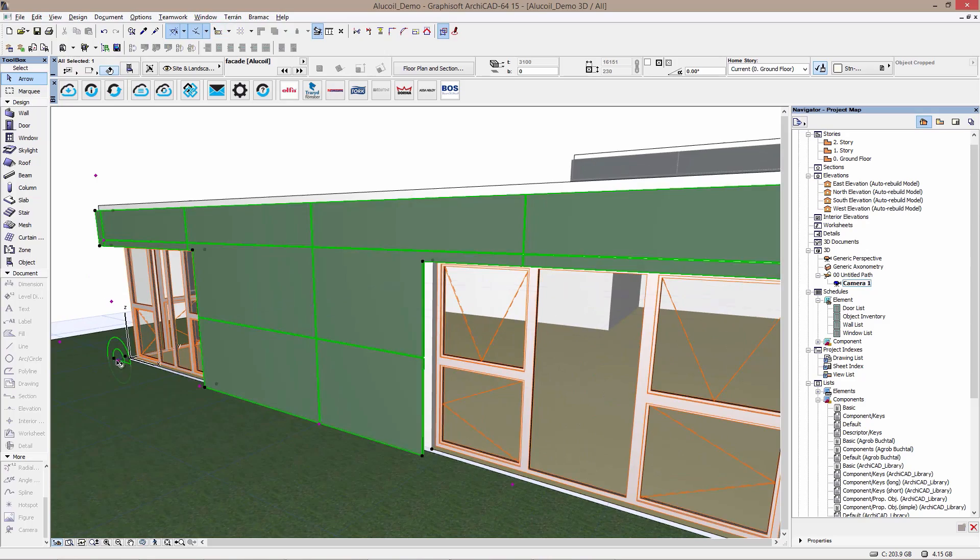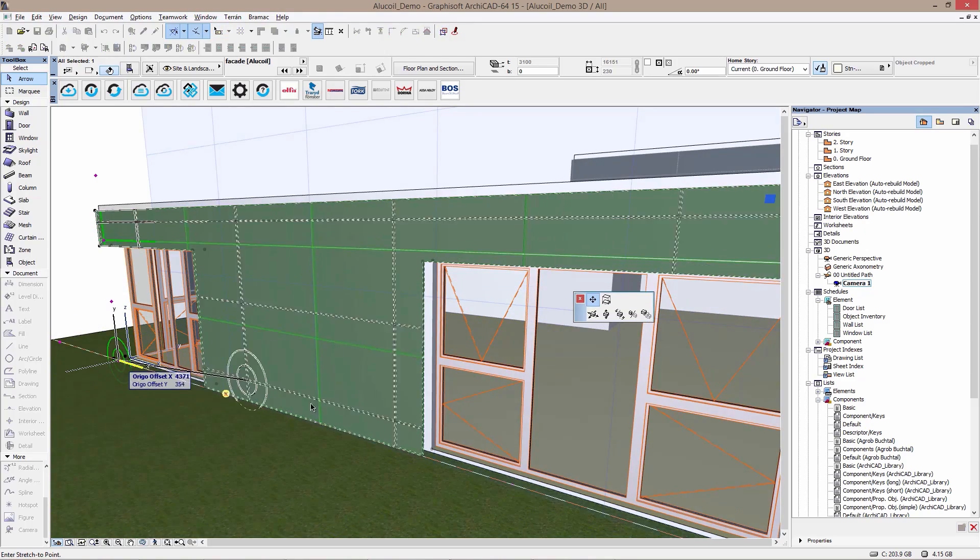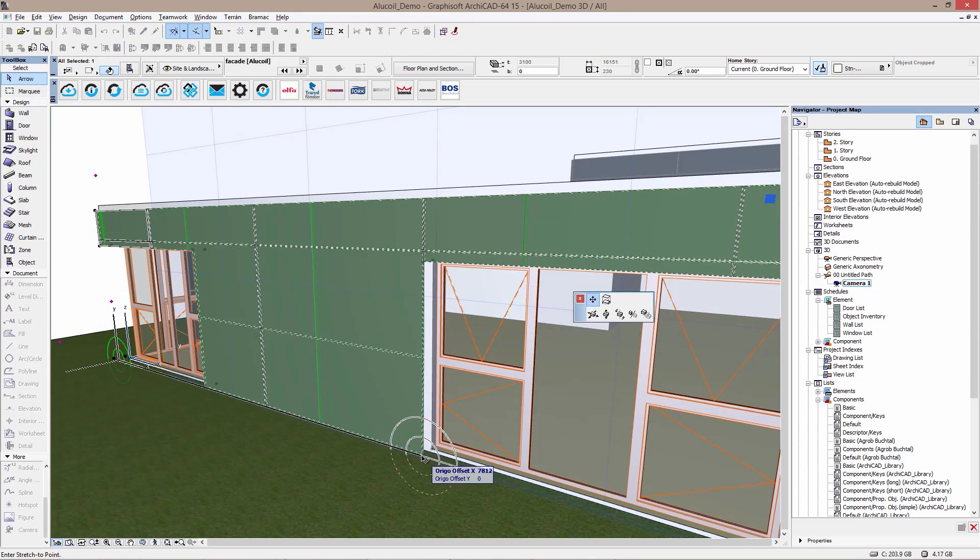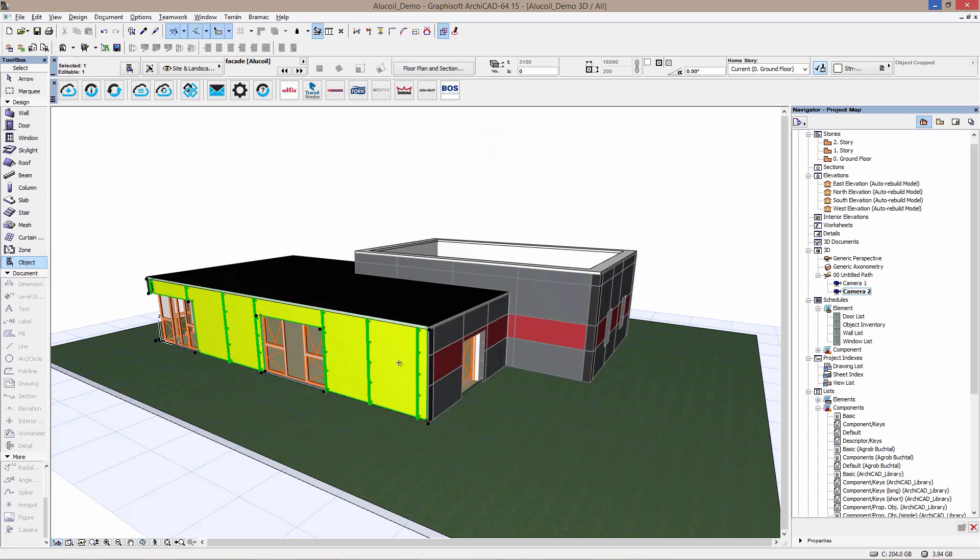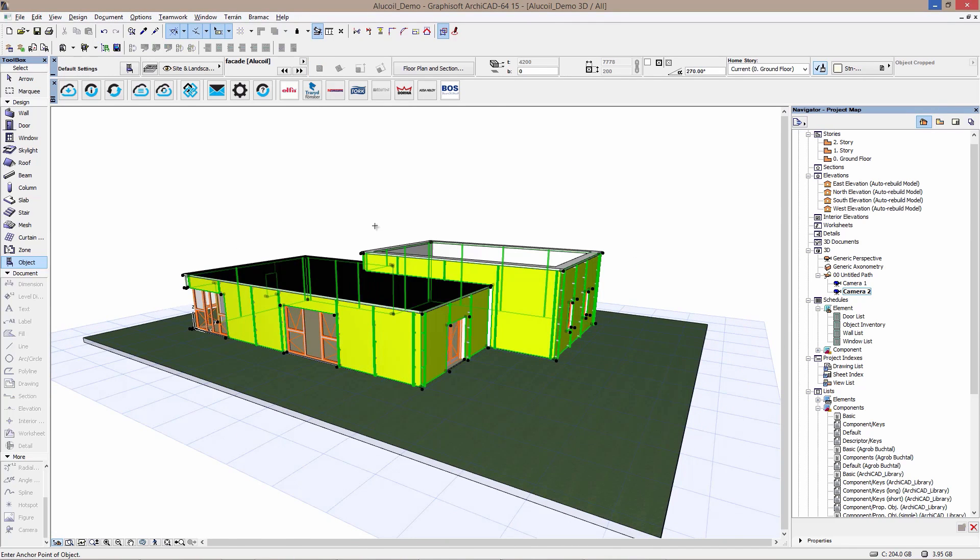It's easy to adjust the mullion placement and to set up layers in 2D and 3D views.